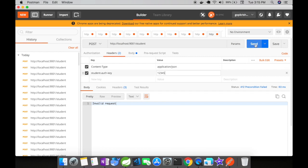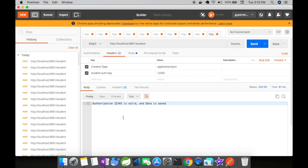I'm going to click on send. Now you could see the request header has passed its validation and it has gone to the controller. The controller is sending out a message saying that authorization 12345 is valid and data is saved.